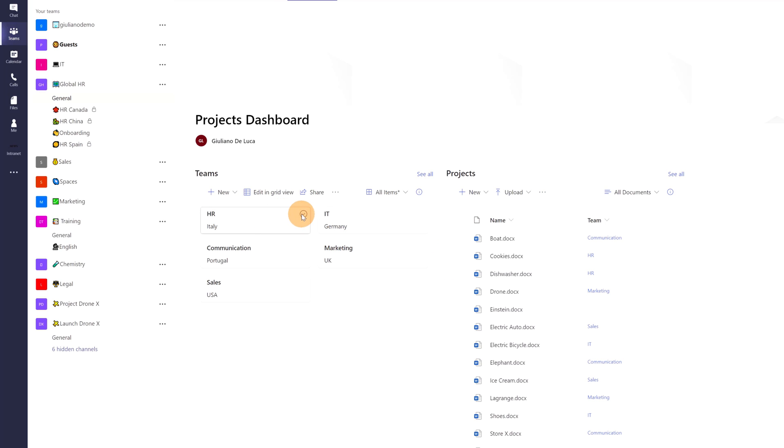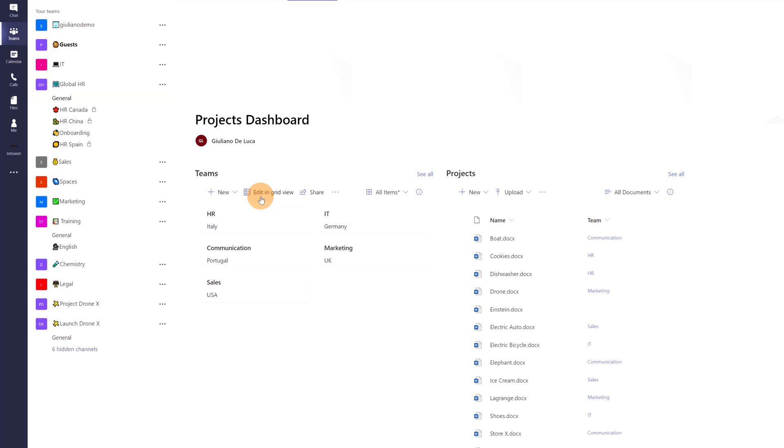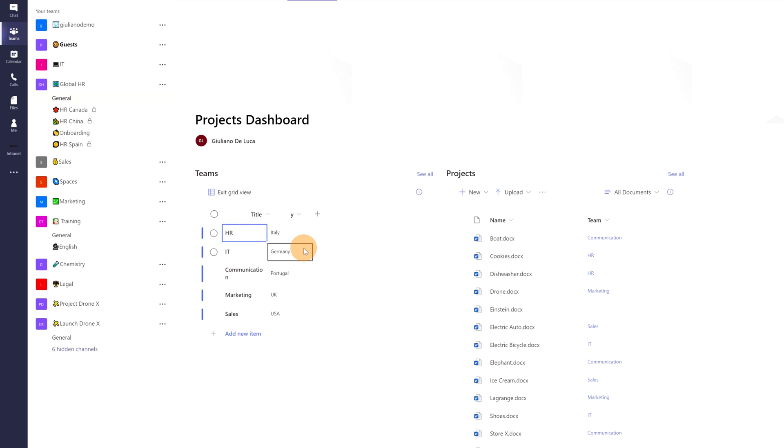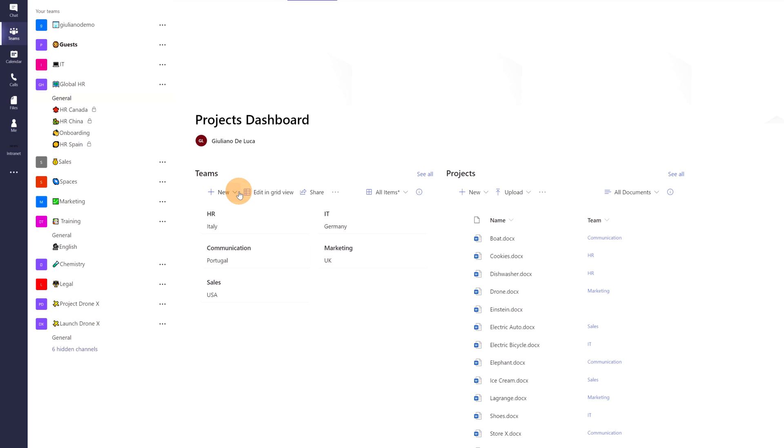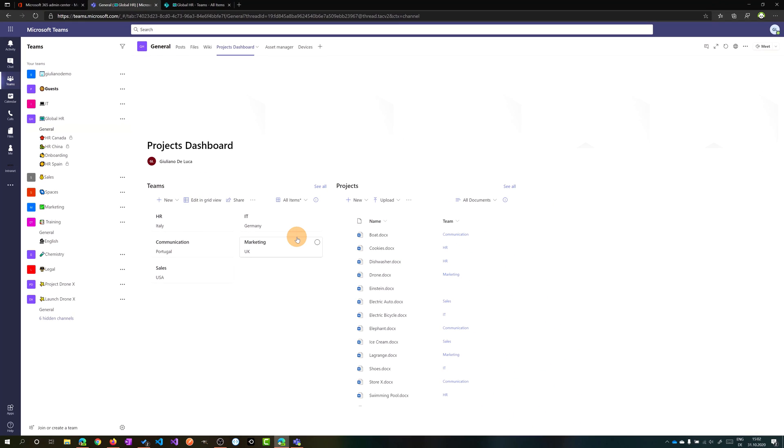I can select every card as a normal item, then I can even edit in grid view easily and the view will change to list items view. But when I click on exit from the grid view edit mode, I will have again the gallery view available.